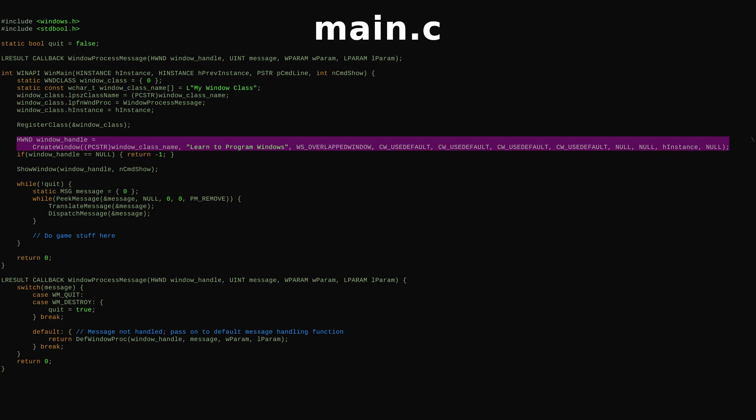The next four arguments are the X and Y coordinates of the top left of our window, then the width and height. With an overlapped window, you can let Windows decide these values with CWU's default. But with a popup window, you must define these values.